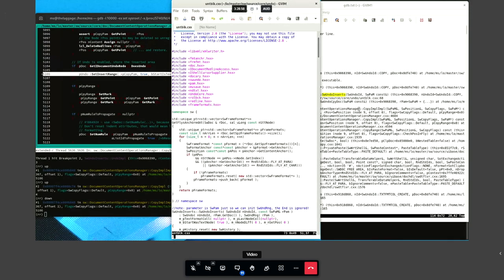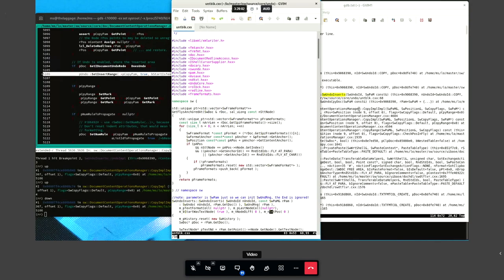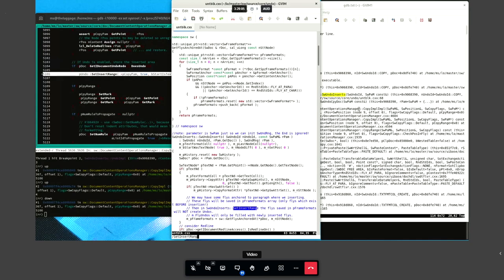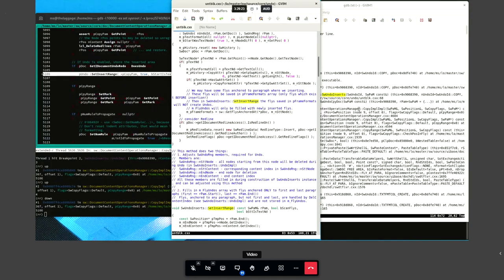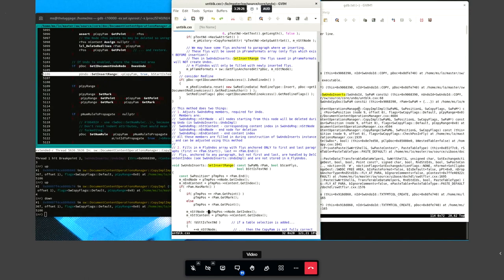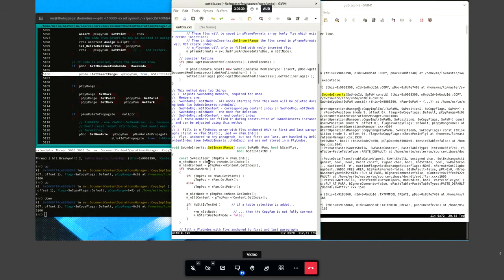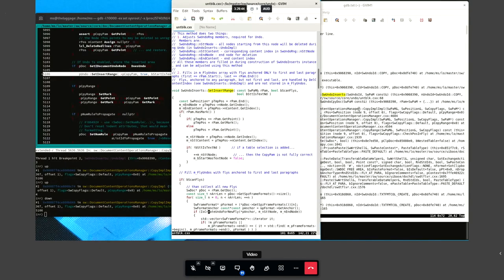Now we have reached the start of the function. Looking at the source code of the sw-undo-inserts class in the text editor, we see that the constructor also takes an sw-pam, but the positions passed there are ignored, as the comment says. Here in the set-insert-range function the positions are copied from the sw-pam that is passed and stored in the member variables.